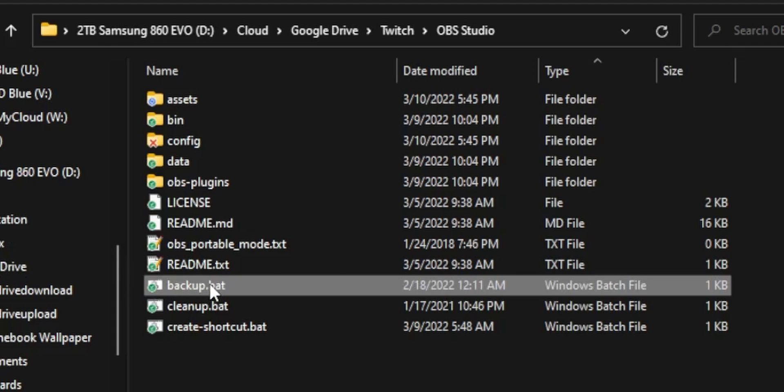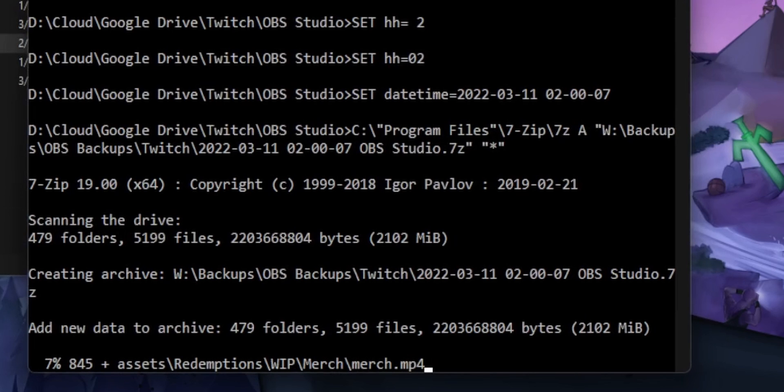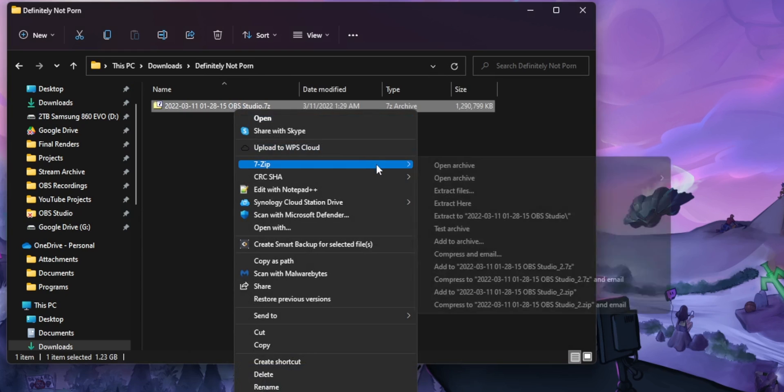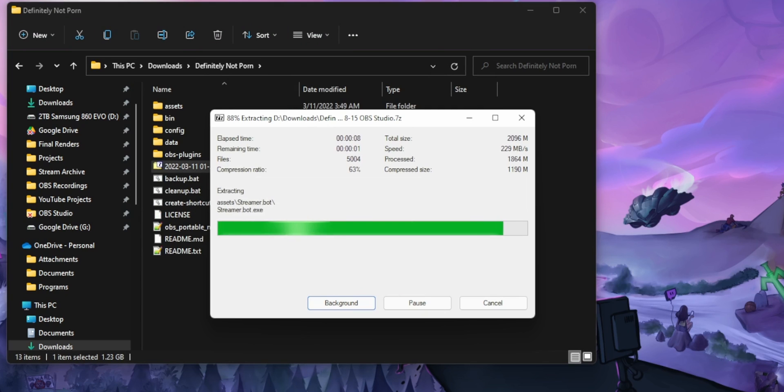You double click one script, you wait a couple minutes, and then boom, you've just taken a snapshot of your entire OBS install and it's saved to a single zip file that you can just unzip to recover all of your settings.